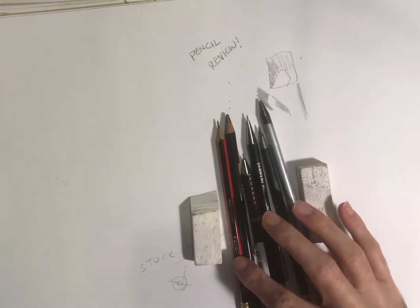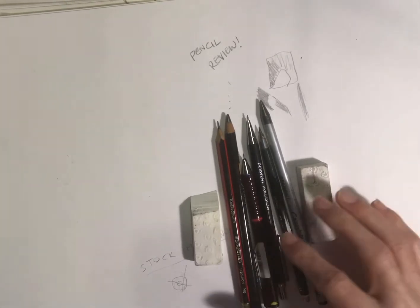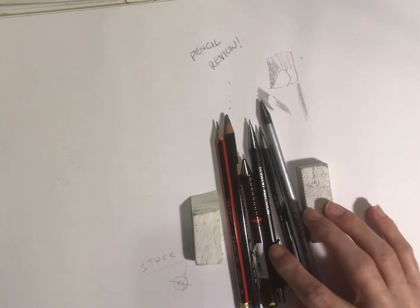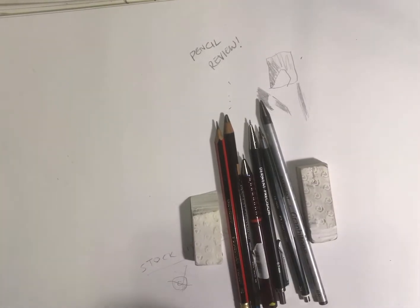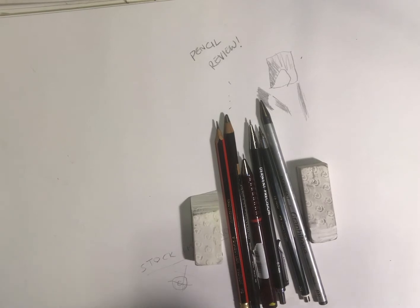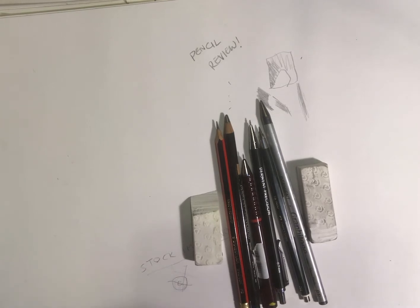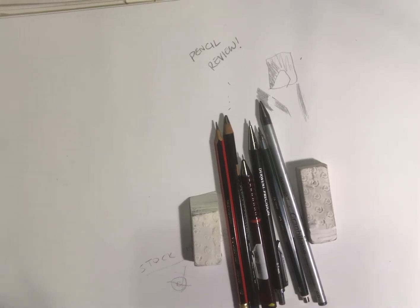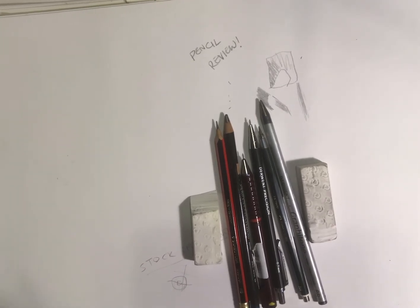I would say after that one, my favorite has got to be the Derwent Precision pencils. I'm going to invest in some more of those at some point.